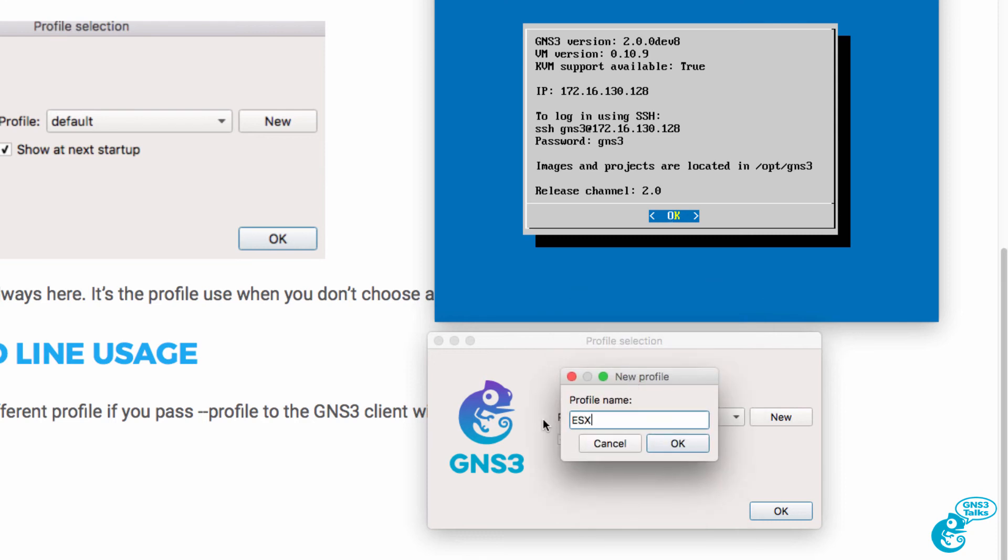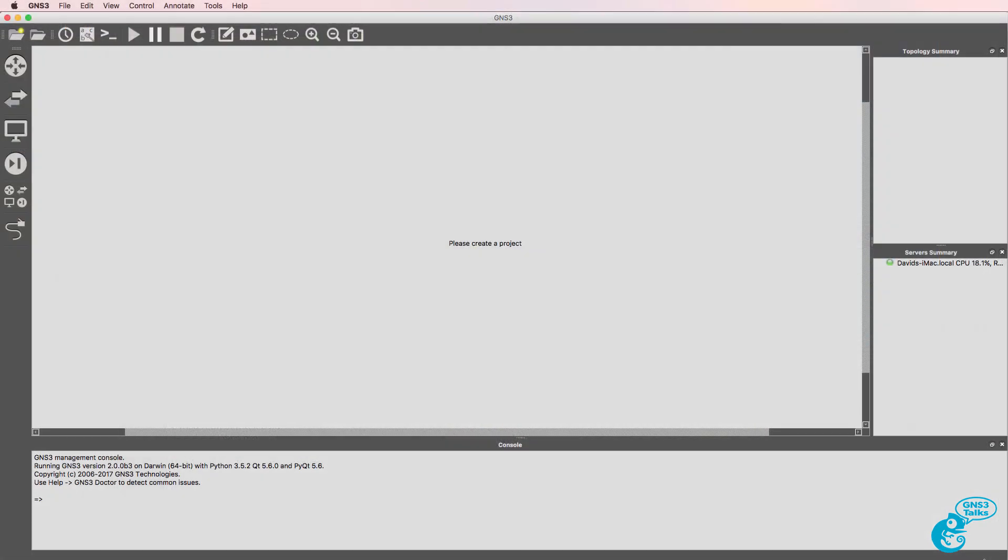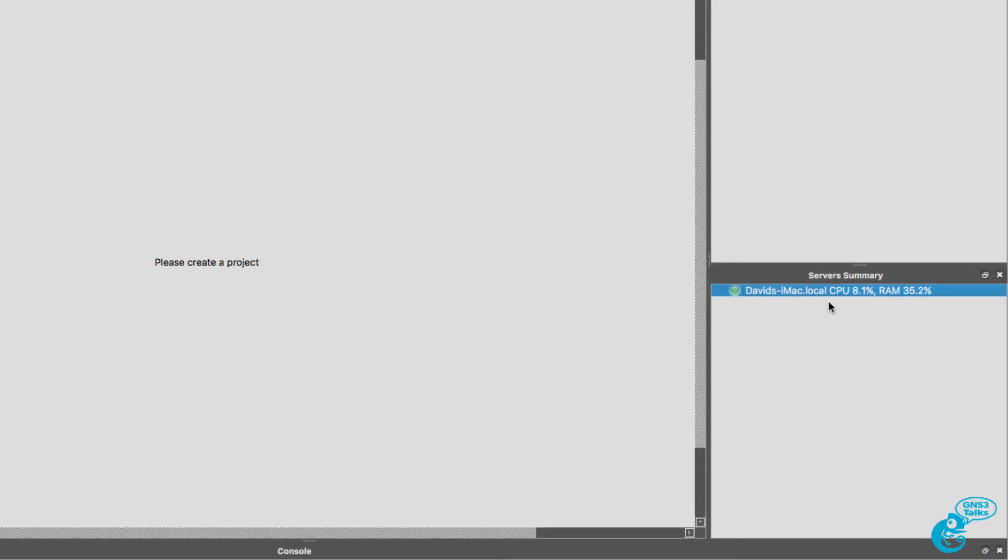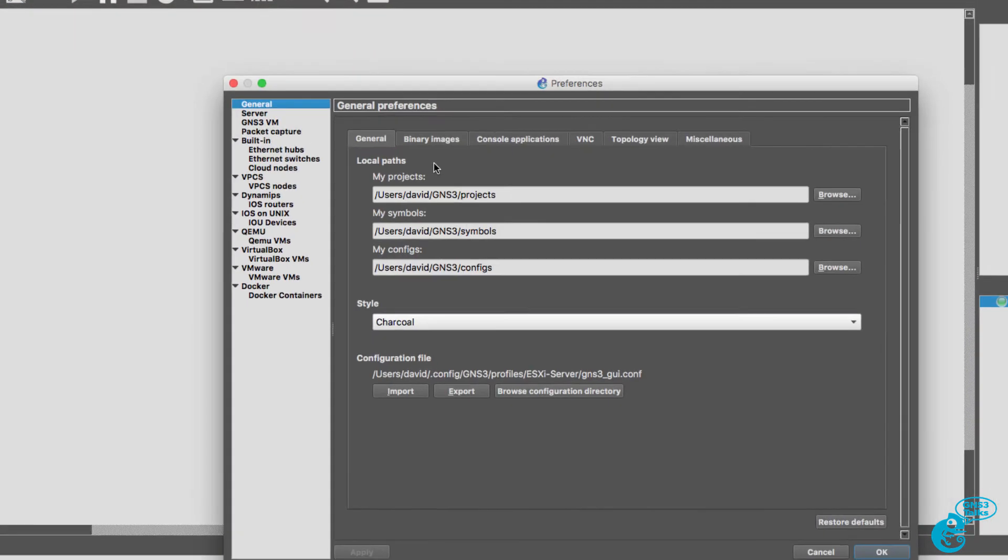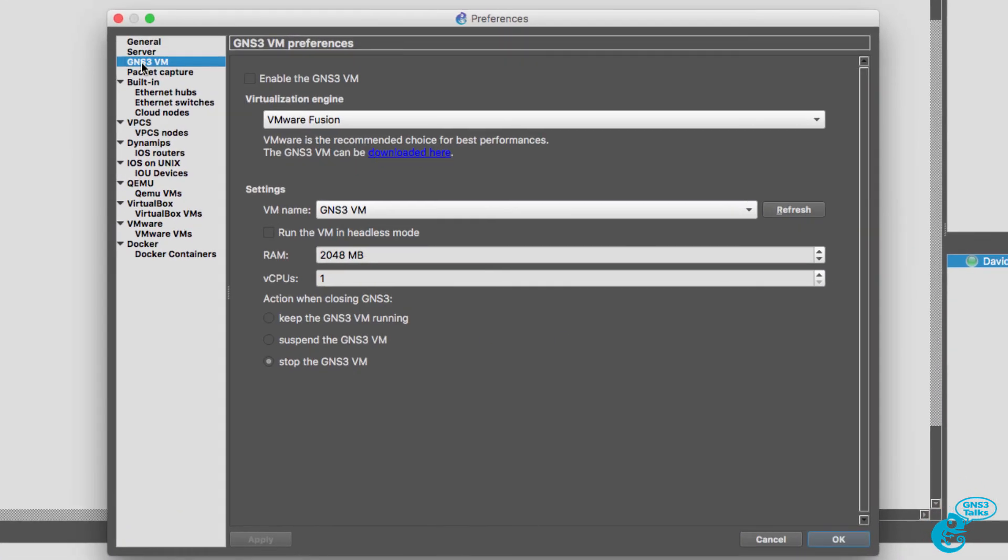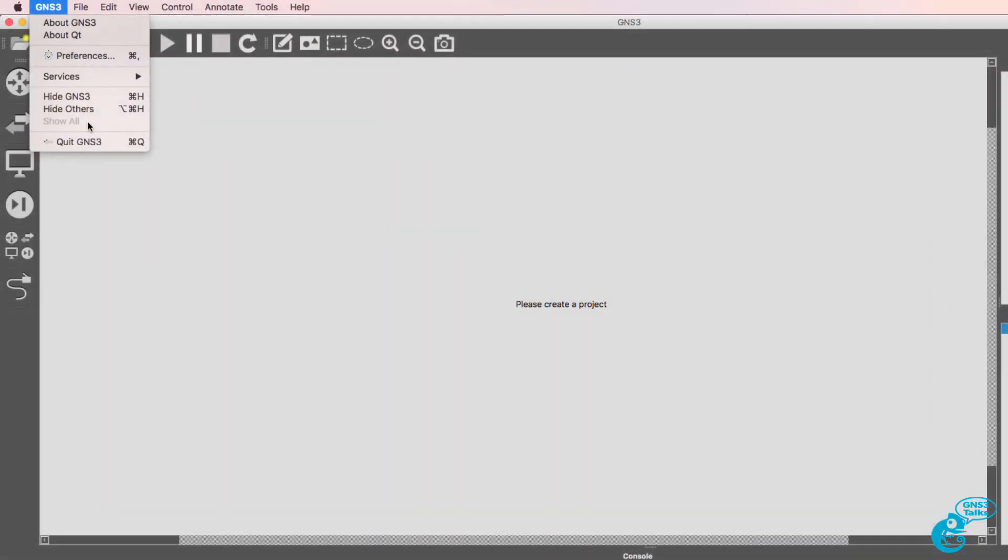So I'll call this 'esxi server' as an example and click OK. You'll notice the GUI layout is different in this profile, and I only currently have a connection to my local GNS3 installation. If I go to Preferences, GNS3 VM, the GNS3 VM is not enabled in this profile. I'll exit GNS3.